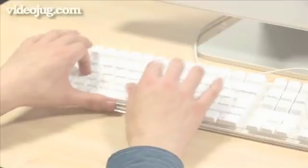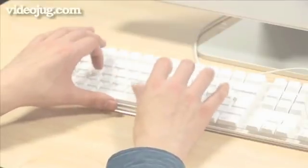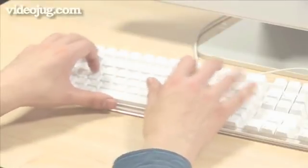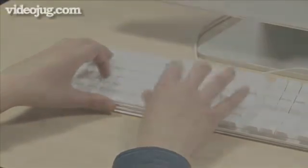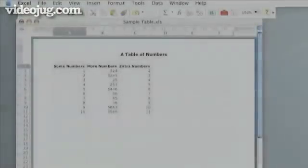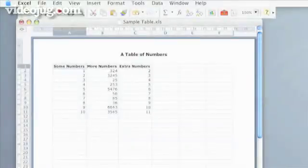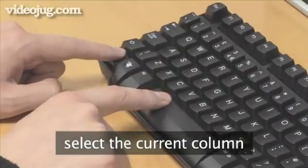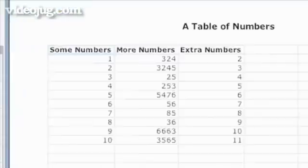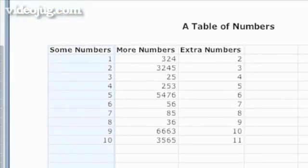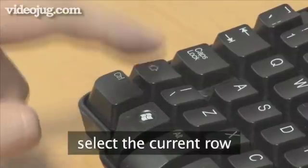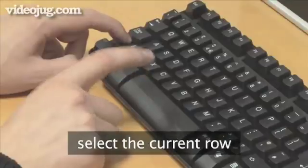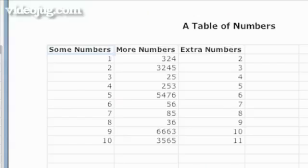There are a huge amount of shortcuts for Microsoft Excel, so here are some of the most useful. Type Ctrl plus spacebar to select the current column. Type Shift plus spacebar to select the current row.